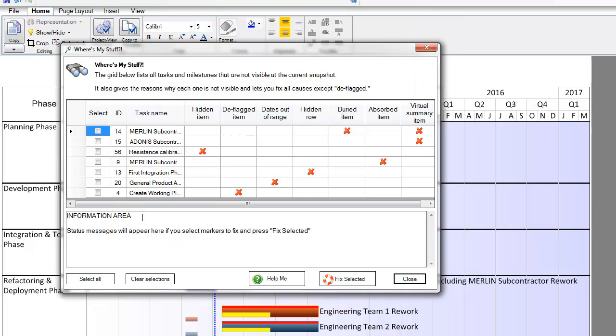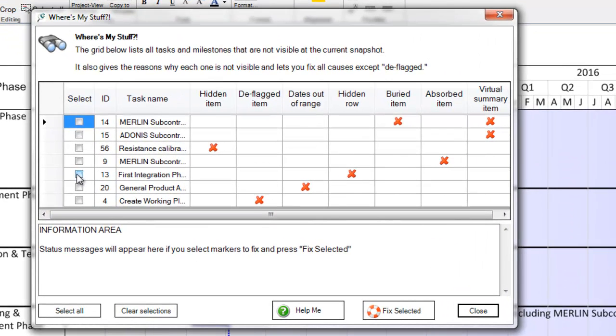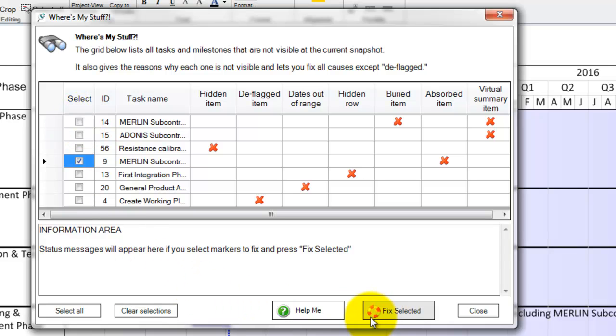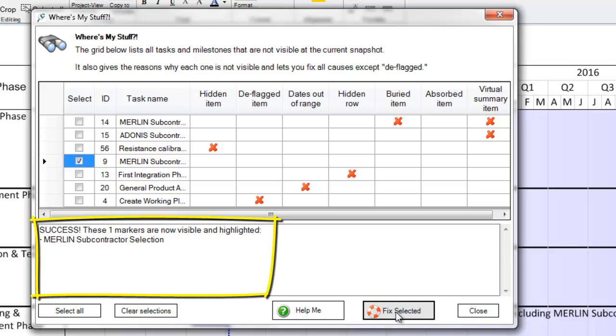Any or all of these items you can attempt to fix by checking the select box and then clicking the Fix Selected button on the bottom right. OnePager will provide you with information about the results of the attempted fix in the window at the bottom of the grid.